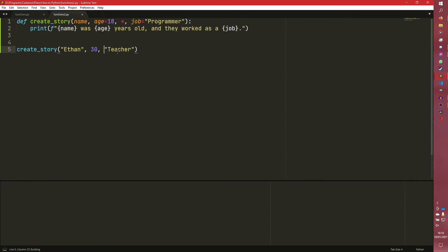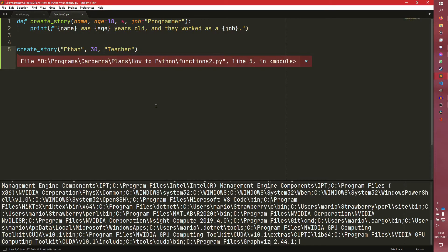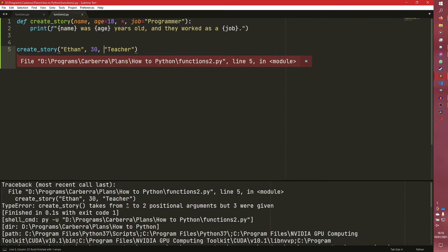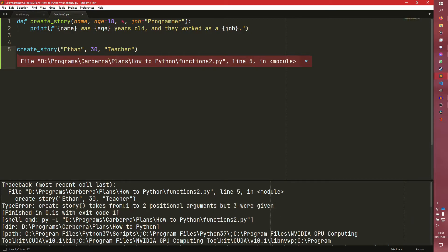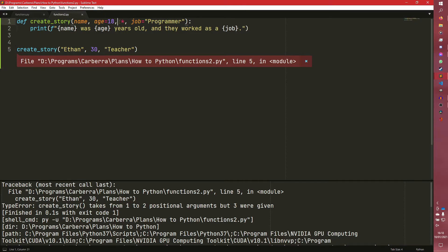But if we do this, we get an error. It said createStory takes from one to two positional arguments, but three were given. So we've given three positional arguments, but everything before this asterisk can be passed as a positional argument should we wish to.